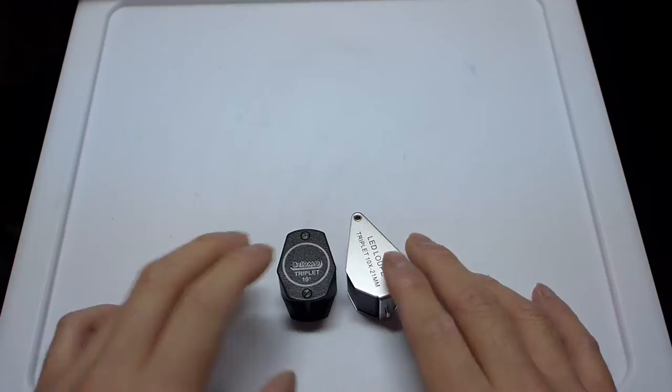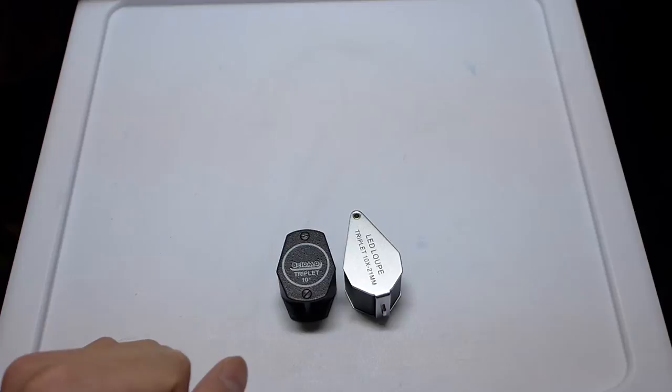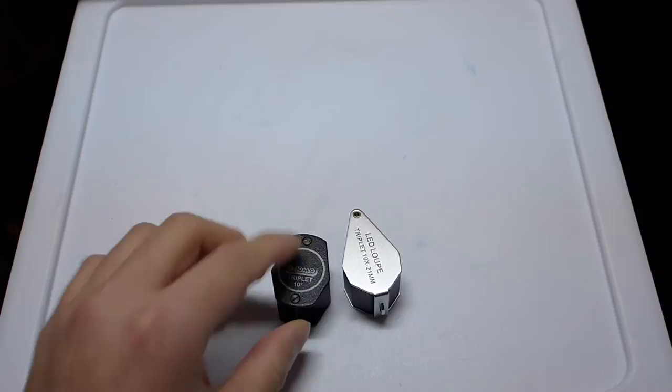So this isn't that far off in price from this, but this does have the added benefit of being lit, which is a big positive. But the one that I carry around with me the most is actually this Belomo one, just because it's smaller and fits in the pocket better.